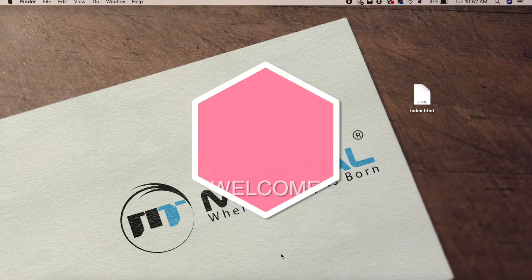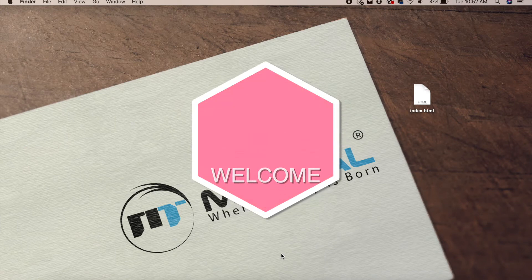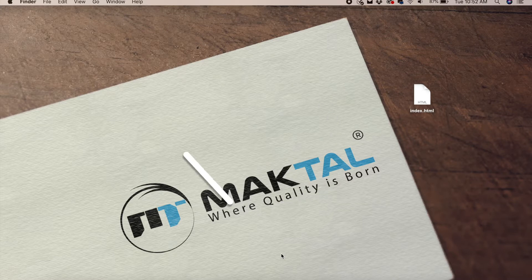Hello everyone, welcome to Malou Tech Academy. Let's talk about styles.